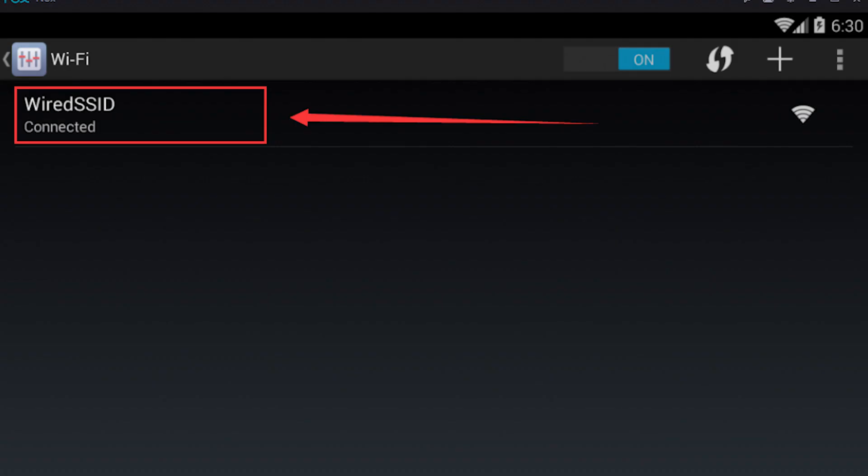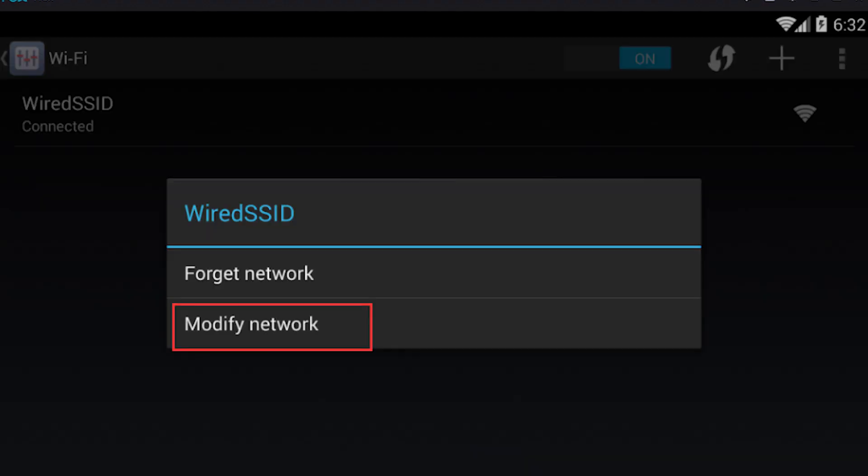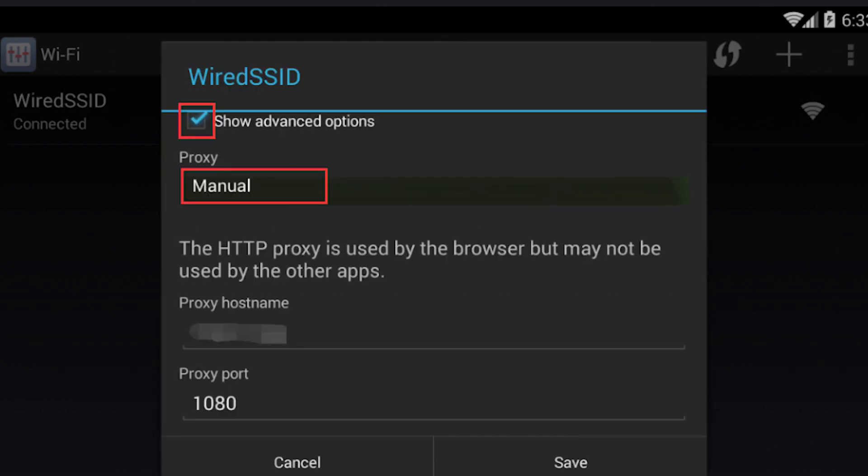Choose your desired connection and right-click on it. From the context menu, select the Modify Network option. In the Proxy field, choose the Manual option to manually configure your proxies.